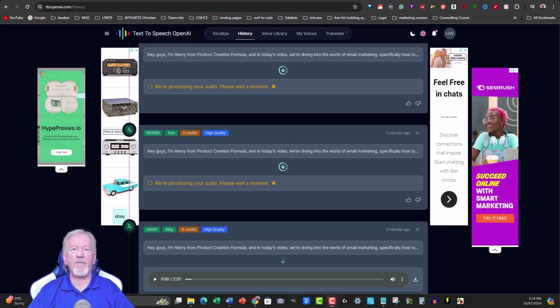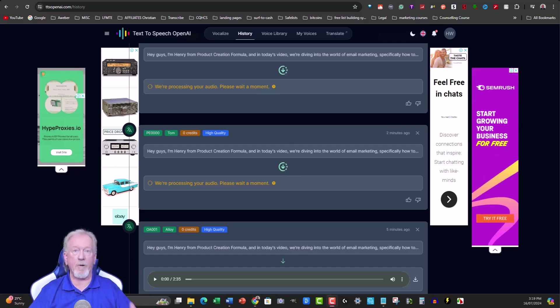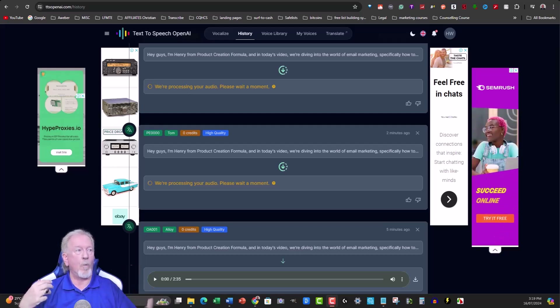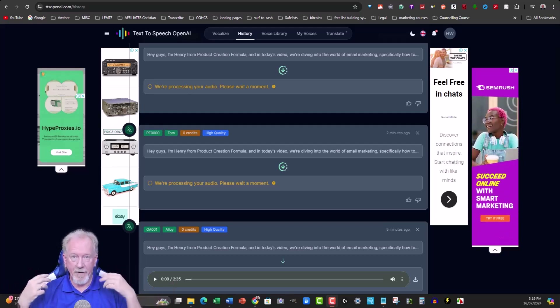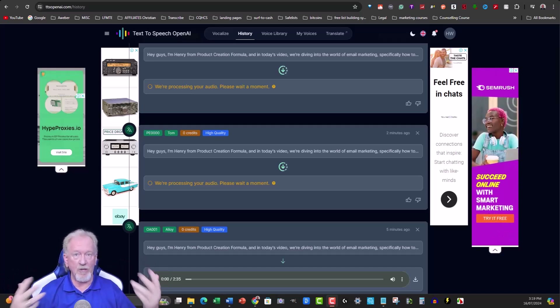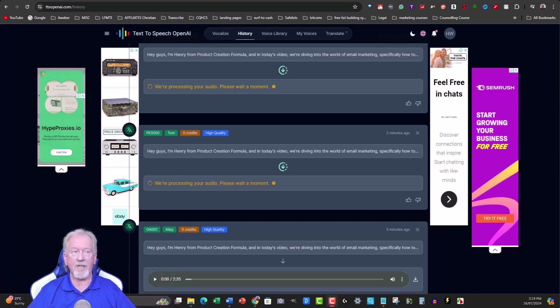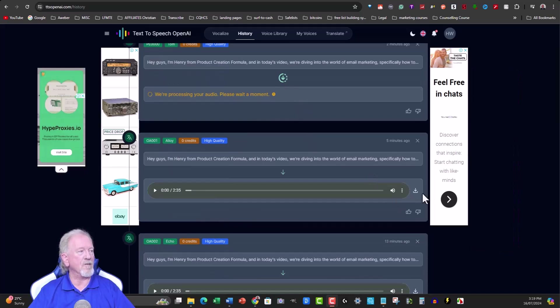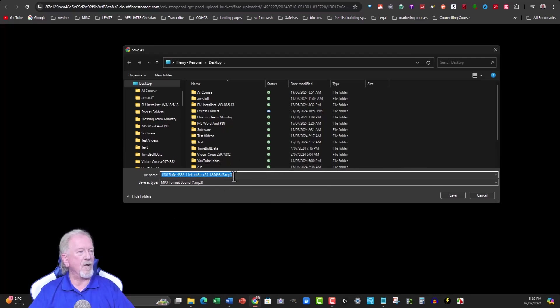One tip: while a system voice is processing you can paste in another script and generate again using the same voice, doing multiple passes until you get the right length or quality. To download the audio, click on the file to open it, then click the three dots and hit Download. It downloads as an MP3 to wherever you want.